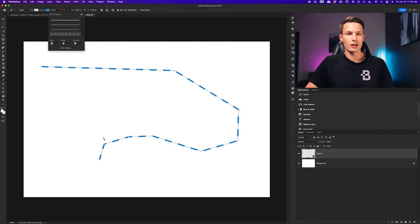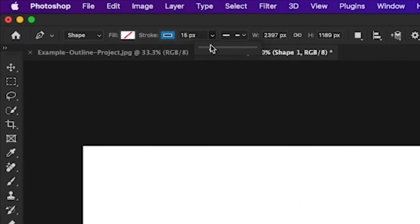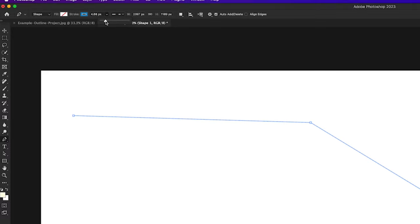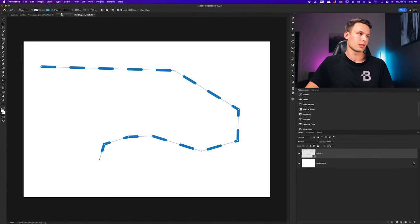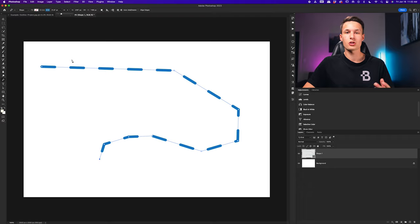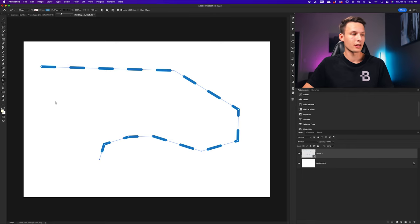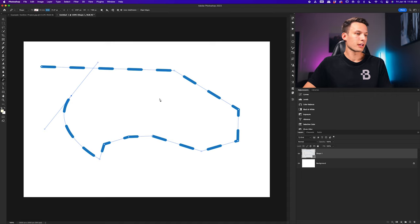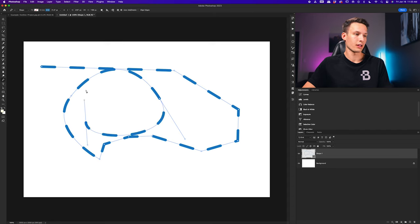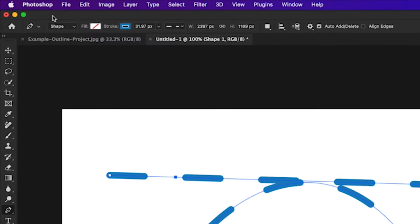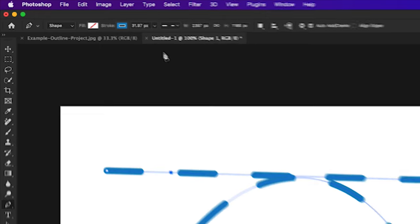If you want to change the thickness of this line at any time, go to the stroke width setting and move the slider to change the size of the stroke — it will still keep the same characteristics of the dashed line. If you want to create a curved dashed line, all you need to do is curve your path with the pen tool. With the pen tool still active, if you click and hold you can curve the path, and you can click around and drag again to create nice curved lines with the dashed effect. That is the first way to create dotted or dashed lines — use the pen tool in shape mode and customize your stroke settings.